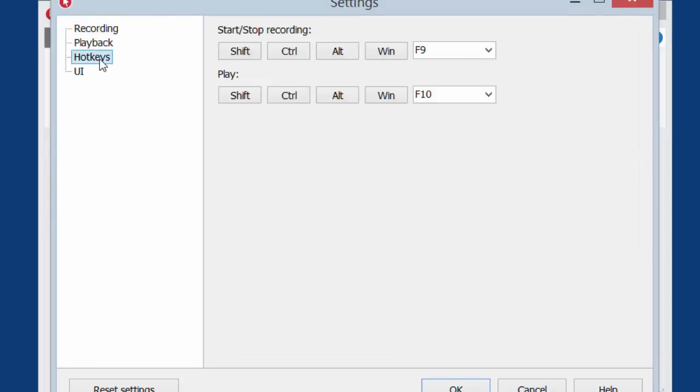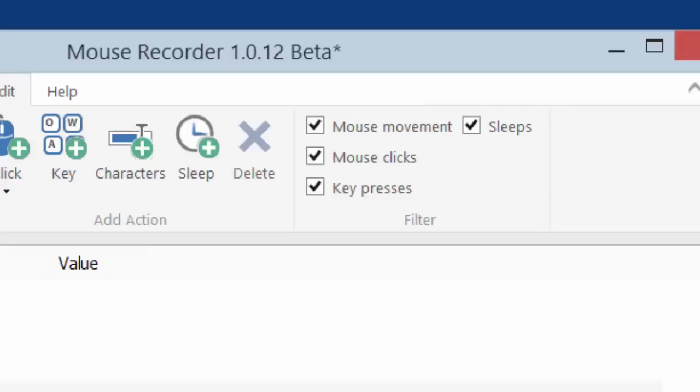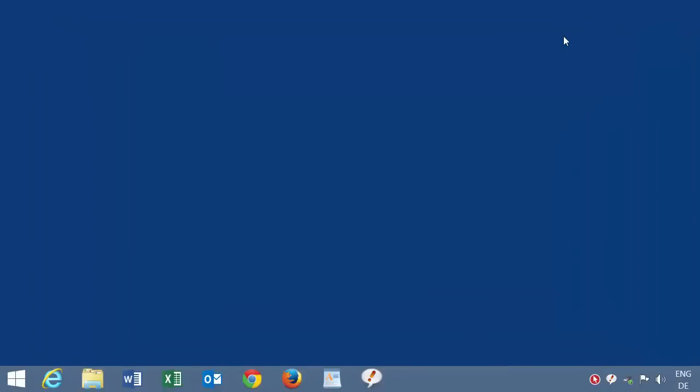Here you can see that I defined two hotkeys to start and stop recording. I chose F9, and for playback I chose F10. Now you can minimize the user interface and control the application just by the hotkeys.